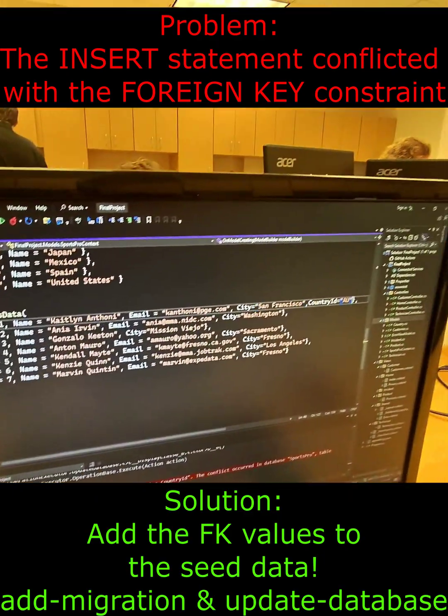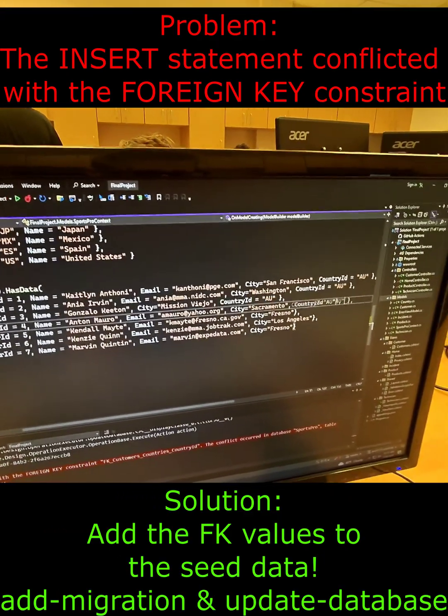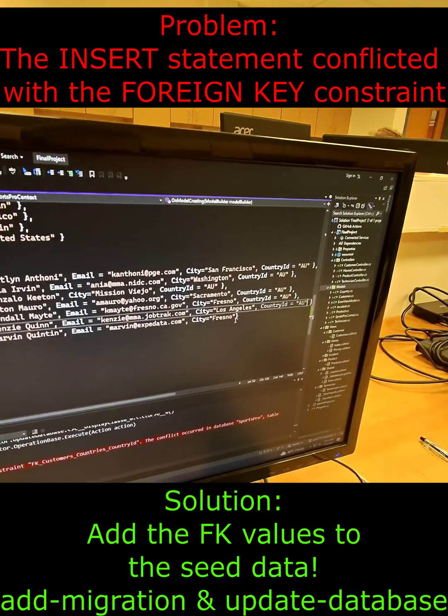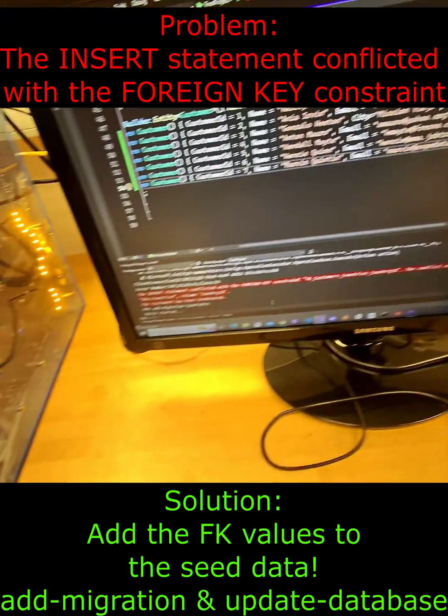I have to add a country ID to my customers, and just for the sake of this example I'll make them all from Australia.